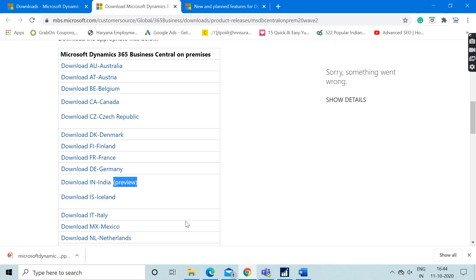You need to customize it accordingly, or you can wait in the near future so that when Microsoft releases the full-fledged version for Indian country. But the good news is that now our country India is already available in the list.